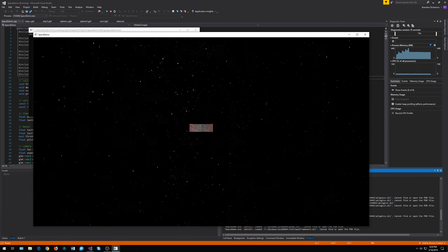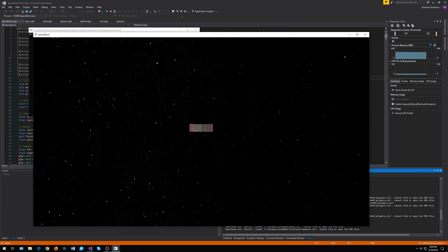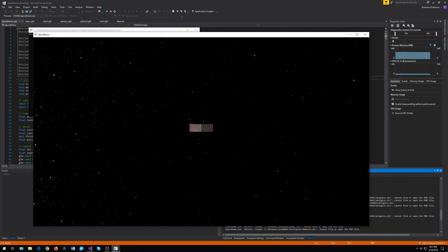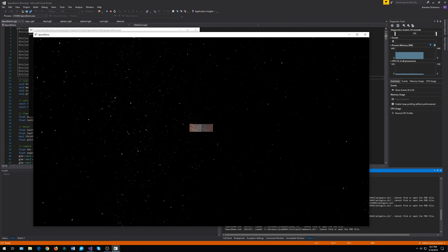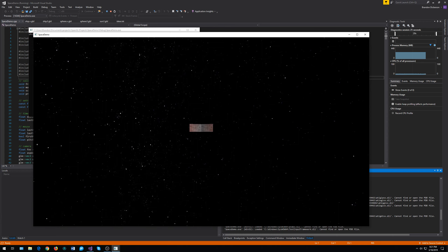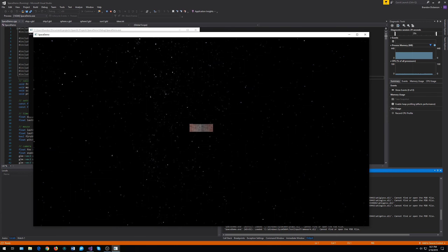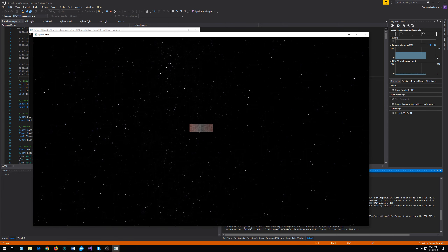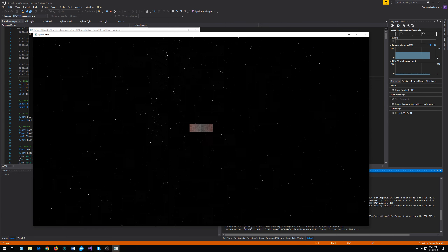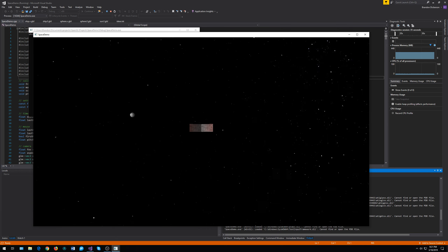First thing you'll notice is the camera movement. The camera movement is mapped to my mouse, so depending on how I move the mouse, it changes the pitch and the yaw of our little spaceship. So if I move down, my spaceship looks up, vice versa for down, and then I can also move left and right.